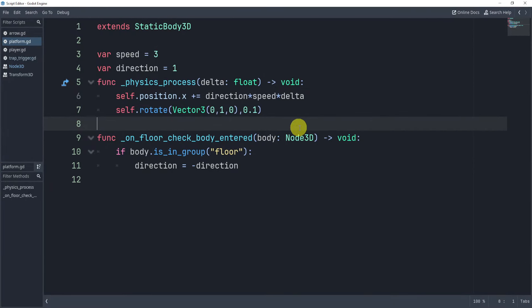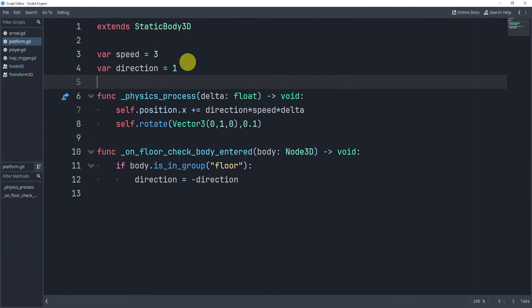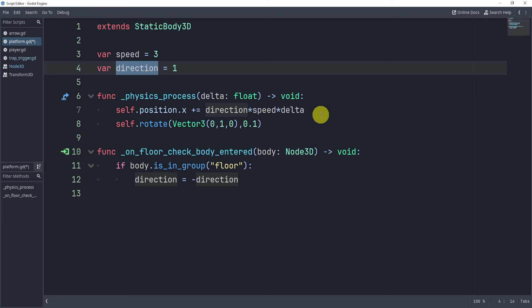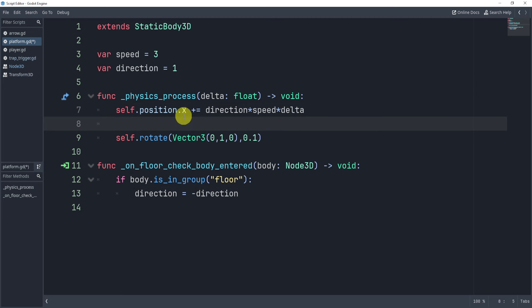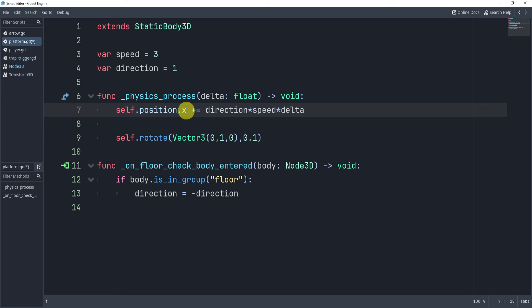So here to move this, all we need to do is give it a speed and direction. And all I need to do to actually move the platform in a direction is to say self.position. And then we can say self.x or .y, or I mean, if you wanted to move z up and down, that's also an option. And then we'll just move it in that direction, right?